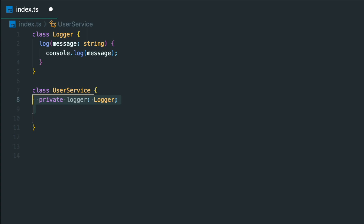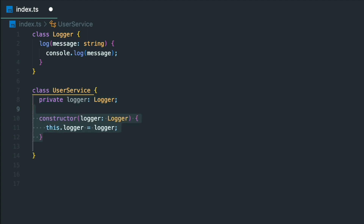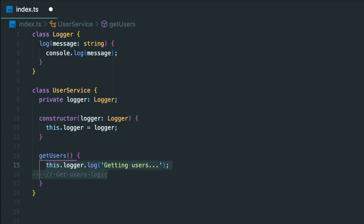It also has a constructor which accepts an instance of the Logger class as an argument and assigns it to the Logger property. We then create a method called GetUsers, which logs the message GettingUsers using the Log method of the Logger instance.